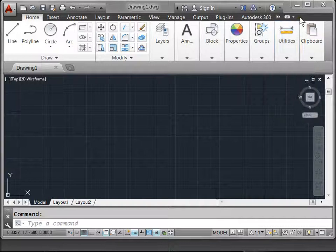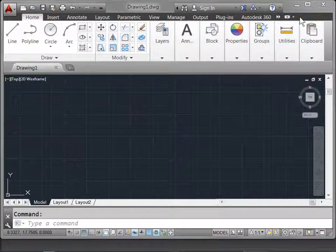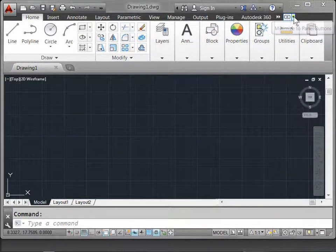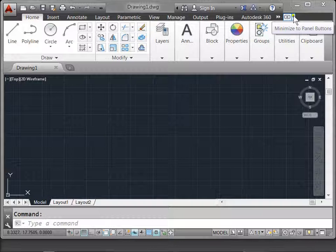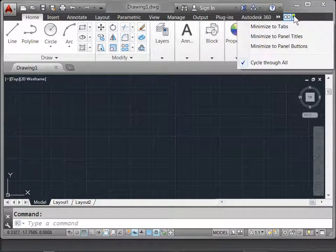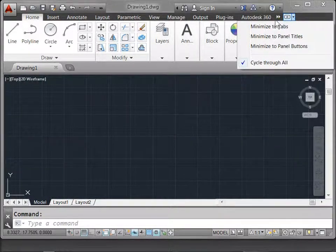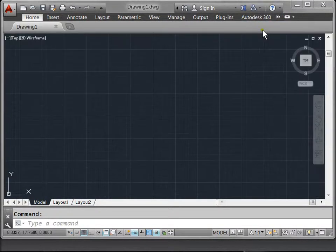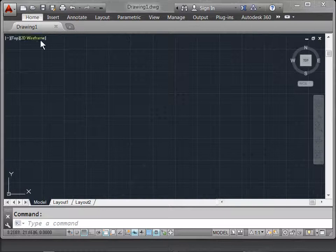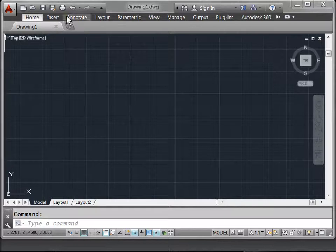Coming to the corner, if you feel like the ribbon is taking up too much space, you can select this icon here, and this allows you to minimize the panel buttons. Let's pull down the menu and select Minimize to Tabs. And now the ribbon minimizes only to the tabs that are shown here.